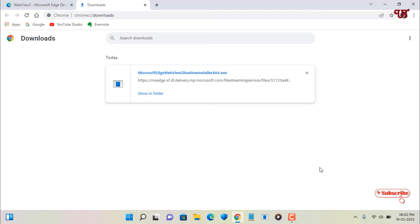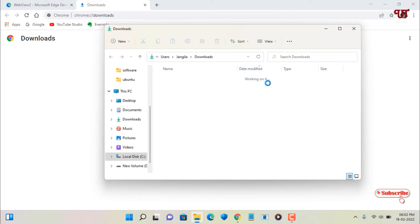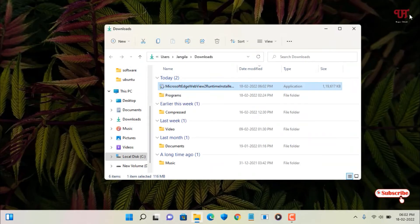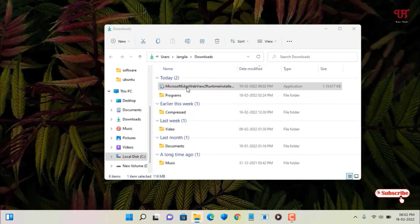So the file has been downloaded. Let me go to the folder where it is being downloaded, and let me close this web browser. Just double click this software to install it.